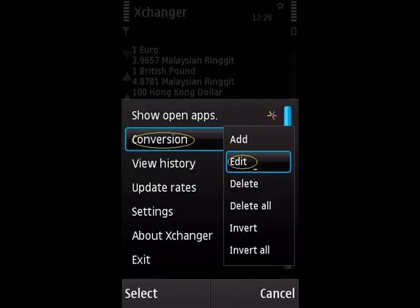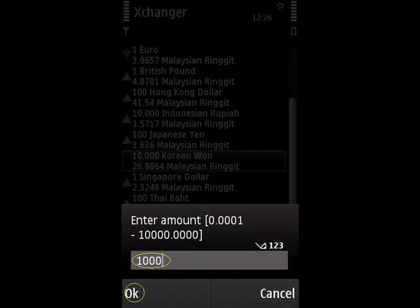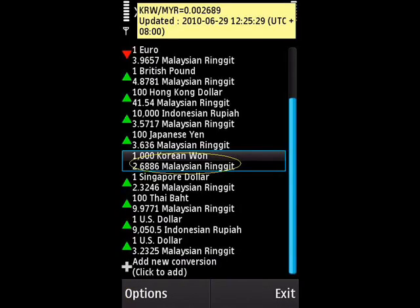Let's say we want to change the amount to convert. To do that, select the conversion you want to edit, then choose Options, then Conversion, and then Edit. Now enter the amount you want to convert, then choose OK. And here is the result.